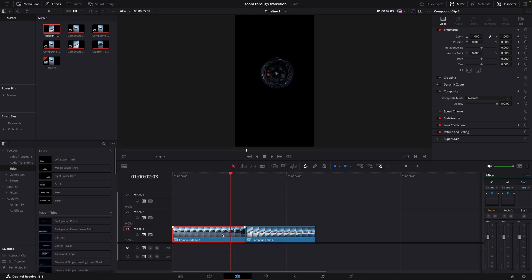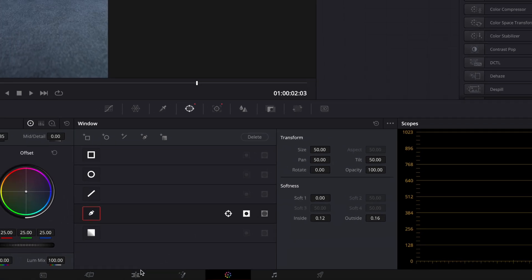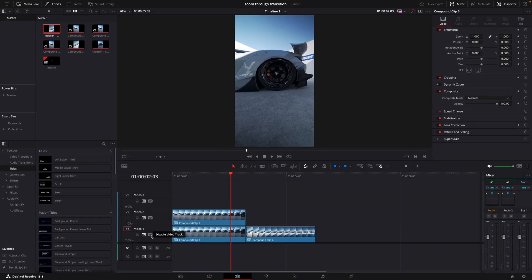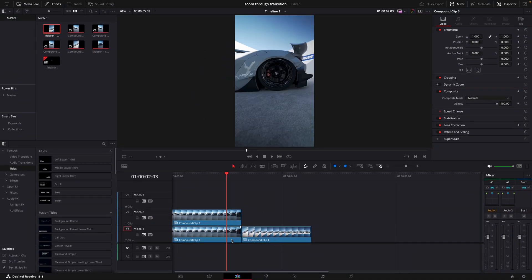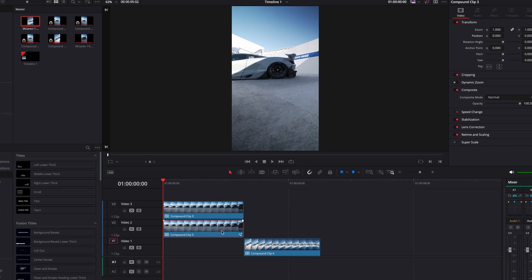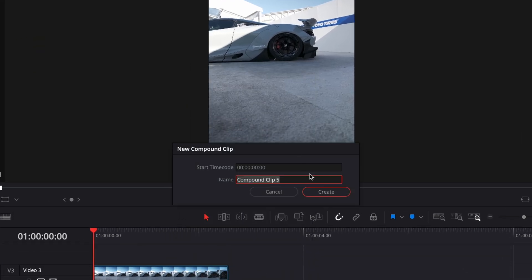Now copy the layer and invert the mask. We have the rest of the video in another layer like this. Make them two separate compound clips.